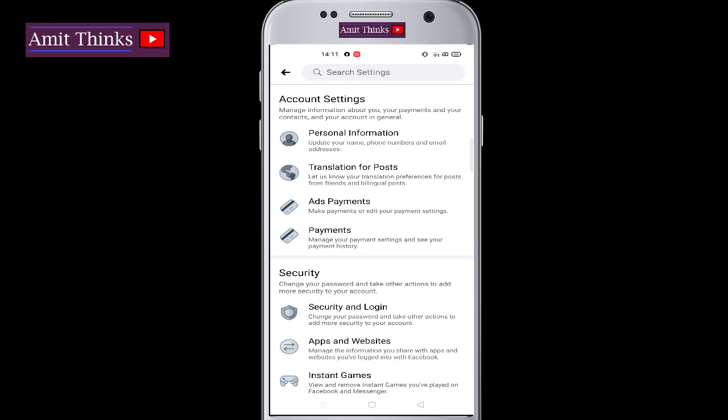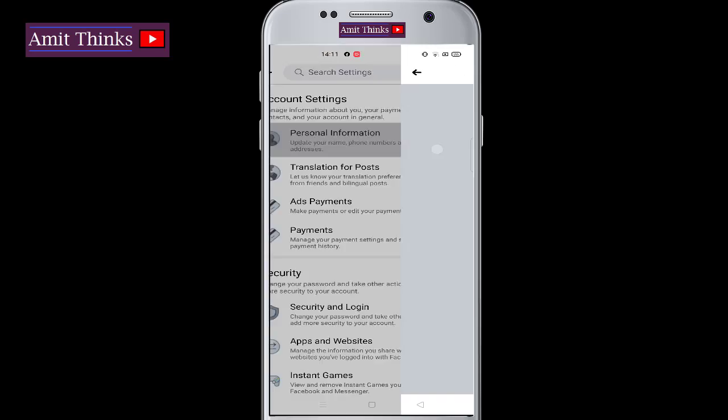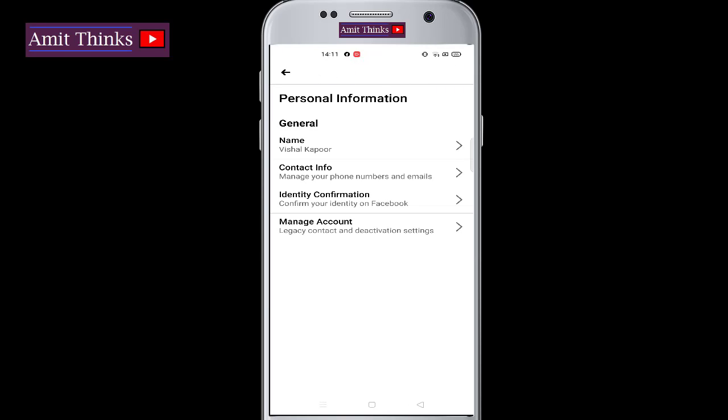Account settings is visible. Click on Personal Information. After reaching Personal Information, click on Contact Info — the second one on the list.